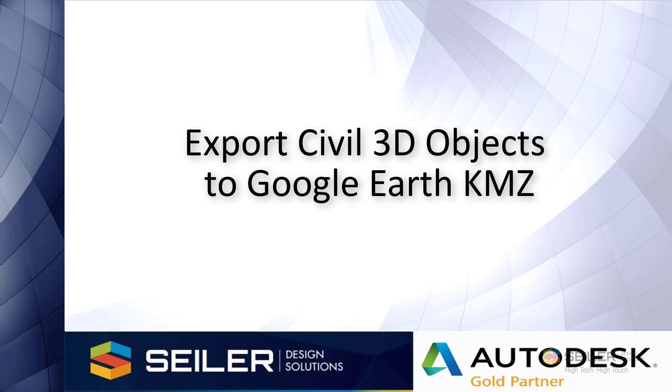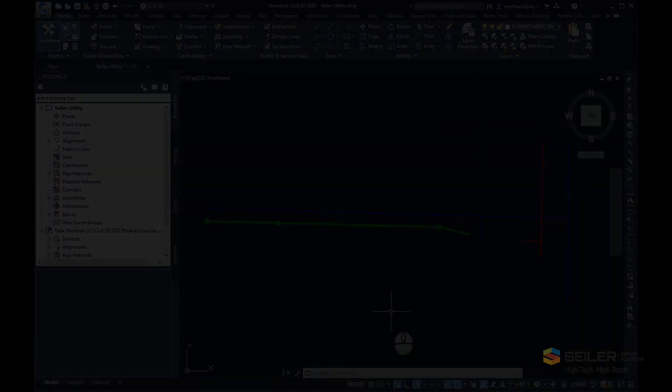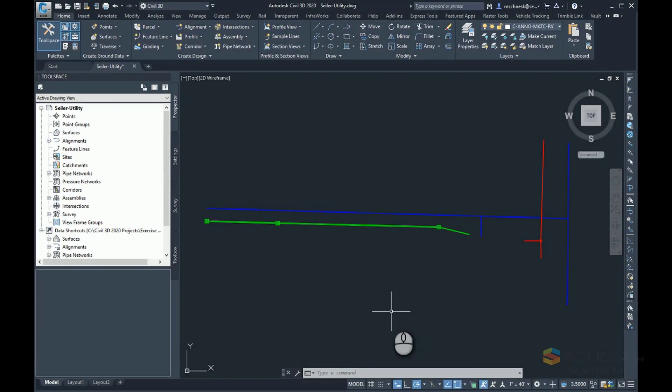Hello, my name is Mark Shinesk. I'm Senior Application Engineer with Seiler Design Solutions. In this video, I'll show you how to export your Civil 3D objects to Google Earth KML or KMZ files and bring them into Google Earth.